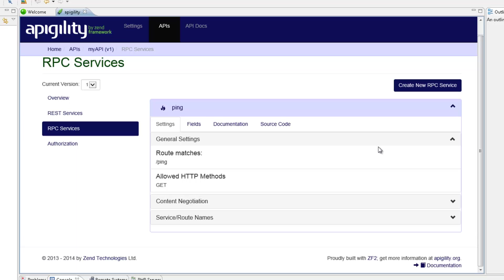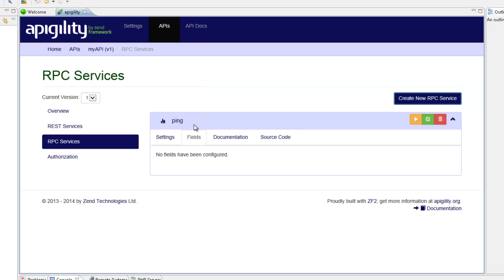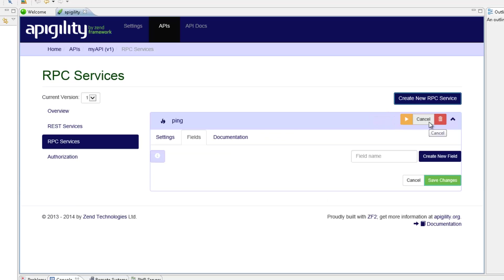Our next step is documentation. Appagility makes this task really easy. I'm going to click the fields tab, and then go to the colored bar at the top of the service. Three action buttons are displayed, and I'm going to select the green Edit Service button. In the field name text area, enter a value, and click the Create New Field button.